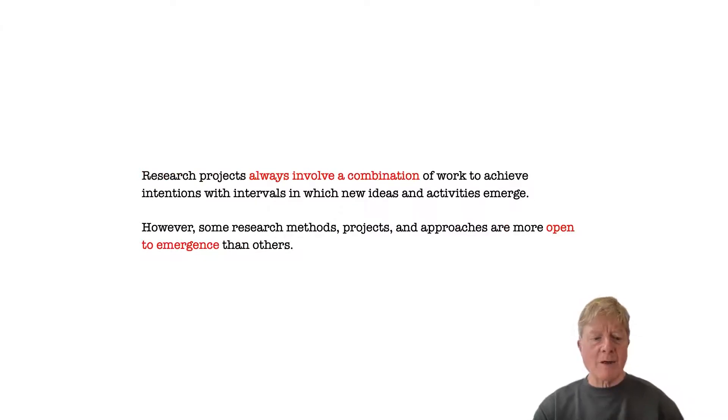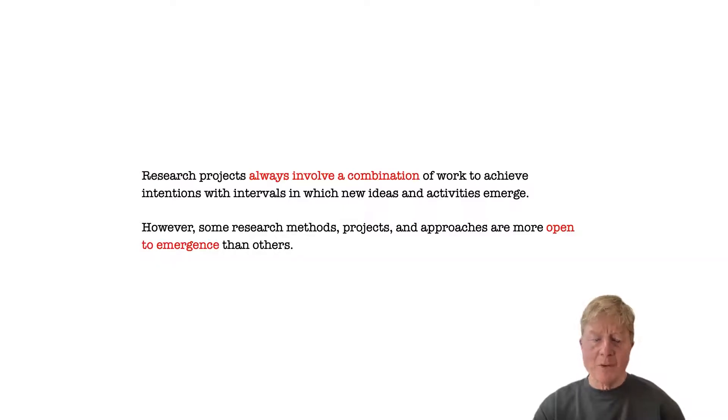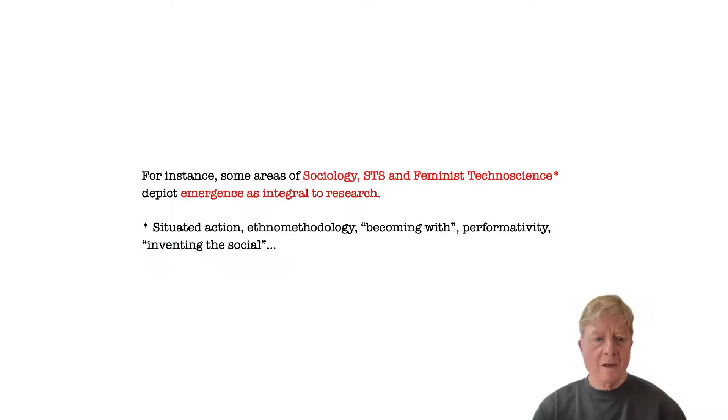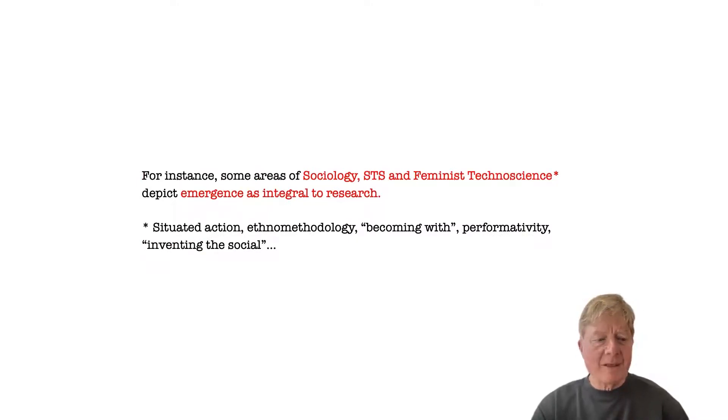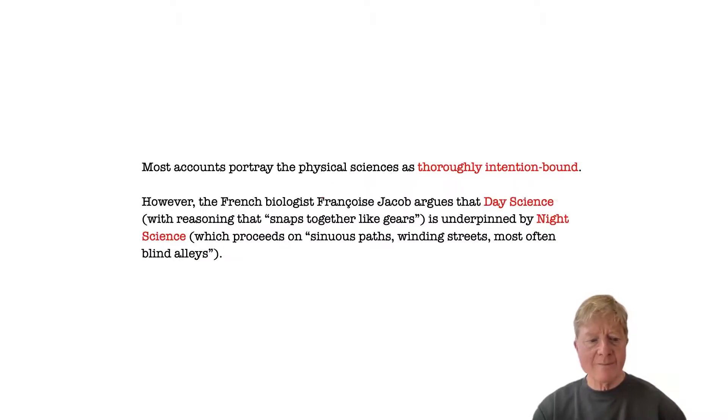Research projects always involve a combination of intention-bound and emergence-friendly approaches, but some approaches are more open to emergence than others. For instance, some areas of sociology, STS, and feminist technoscience depict emergence as integral to research.